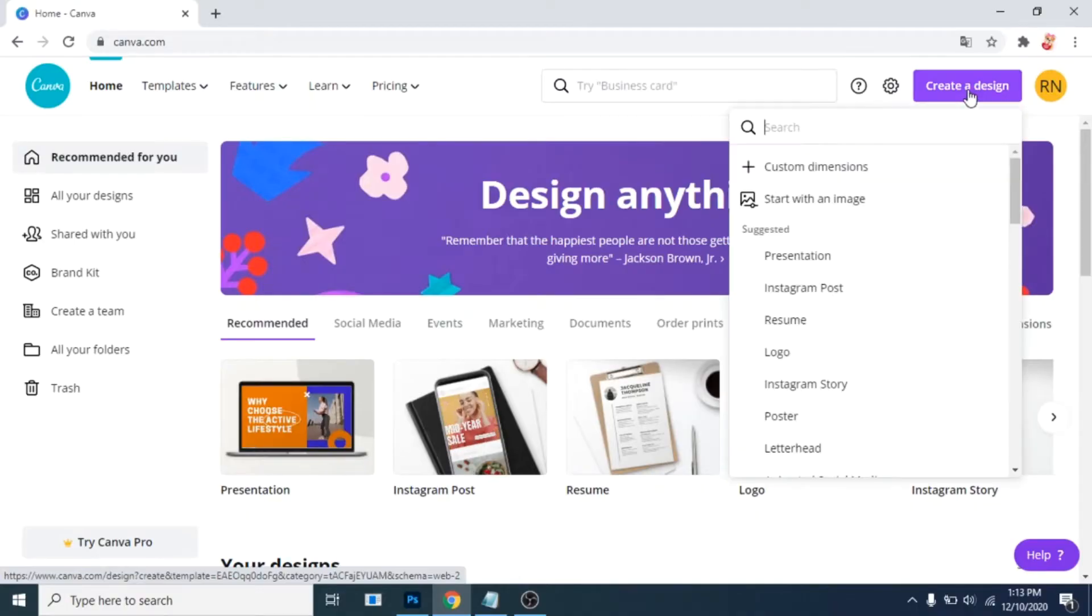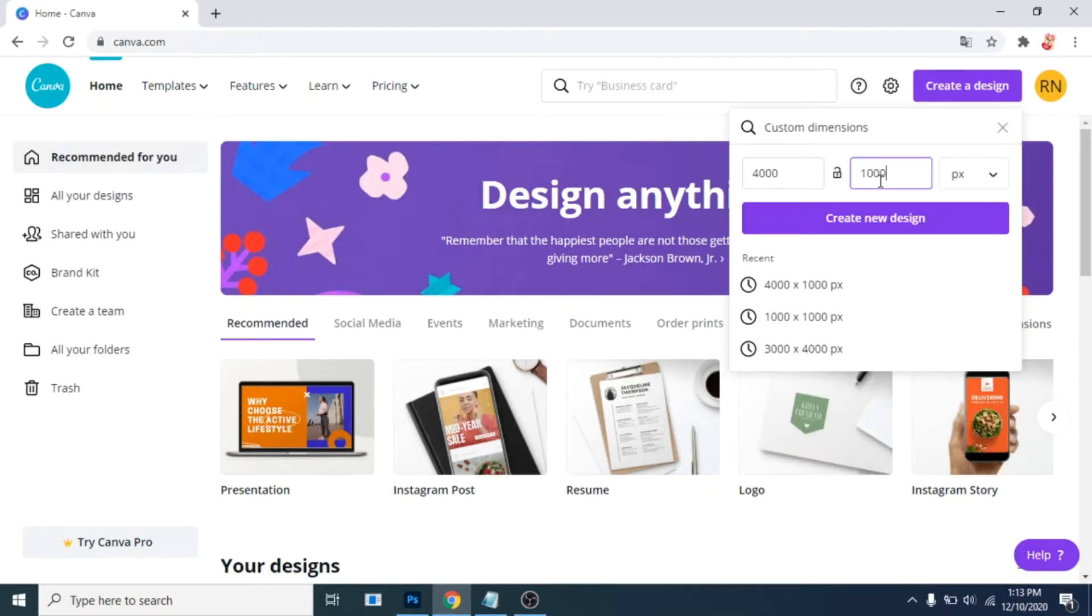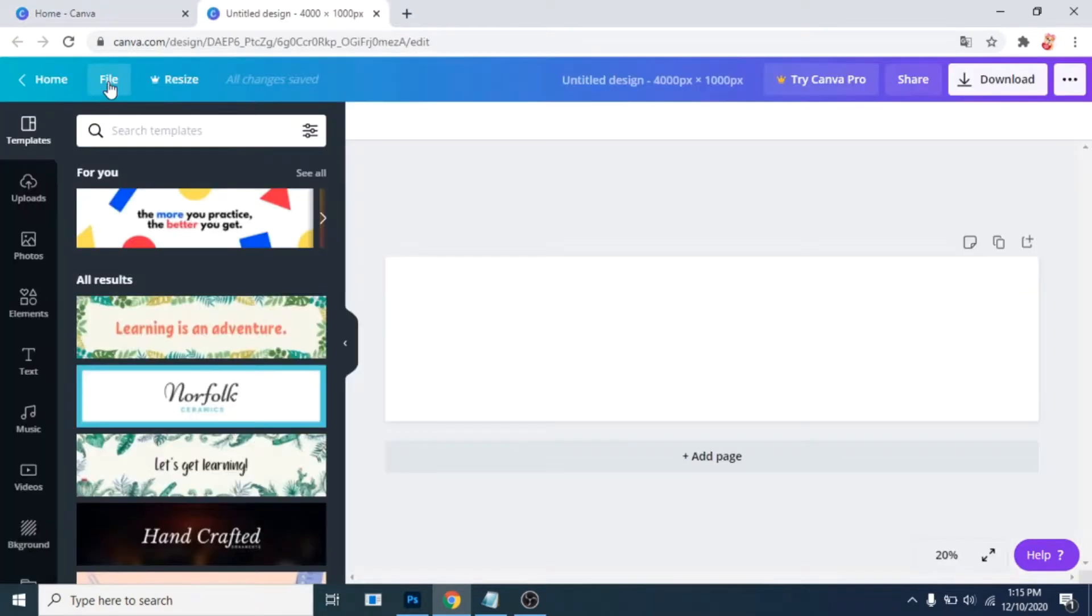Click on create a design. If you want 4 posts, write 4000 for width and 1000 pixels for height.